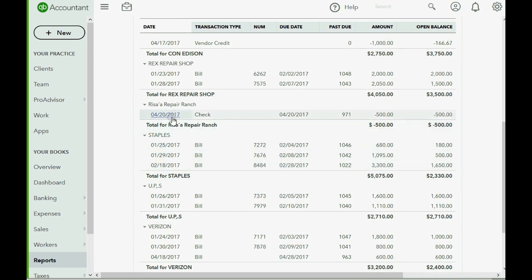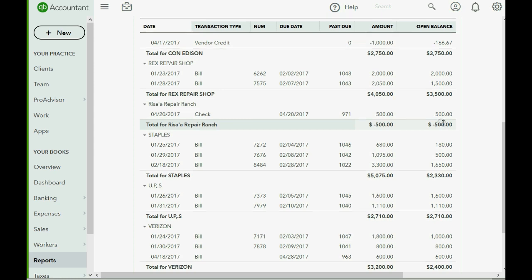And now we have this new vendor up here. Look at this, Risa's repair shop. The total is here, one transaction. And notice her balance is negative. Her balance is negative because she owes us $500 worth of future service until she actually repairs the equipment.